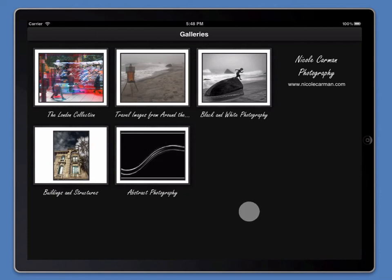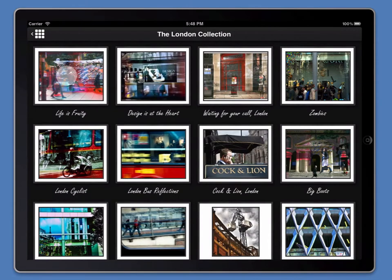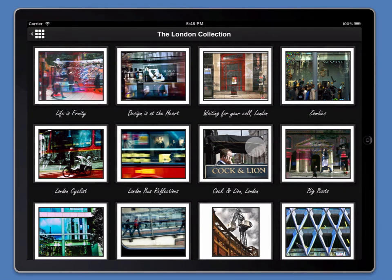From the galleries screen, clients are able to tap on any of these thumbnails. If I tap on the London Collection here, that will flip the app into the London Collection gallery.